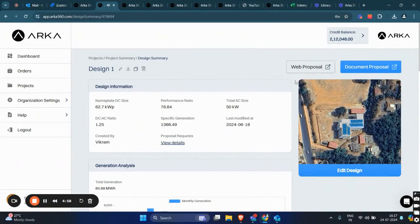Hi everyone. Today I'll talk about the Indian reports. You can access the document proposal by entering all the relevant information on the design summary page. After that, the document proposal and the web proposal call to actions will be enabled.